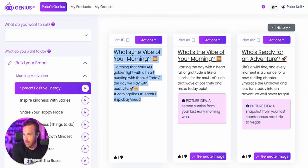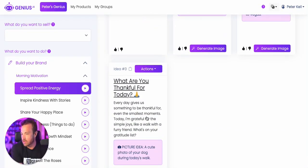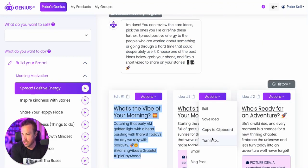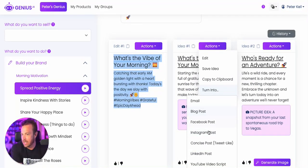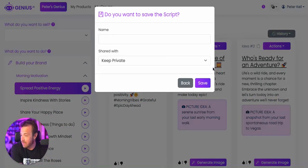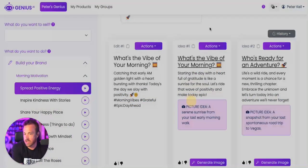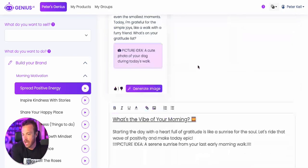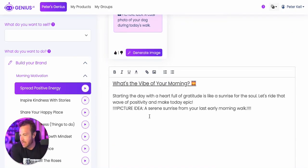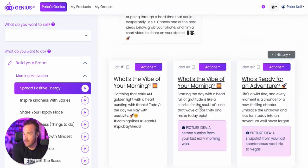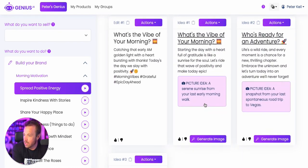That way you can keep track of all your cards. You can grab this, turn it into any sort of different piece of content, copy it, or save a specific idea — this is the first time you can do that. If you click the edit button, it'll pop in down here and you can begin to edit it and make it the exact text that you want.